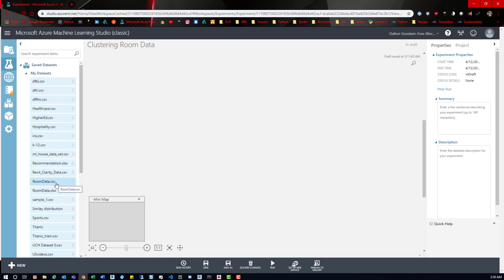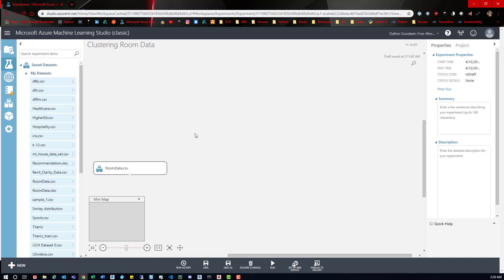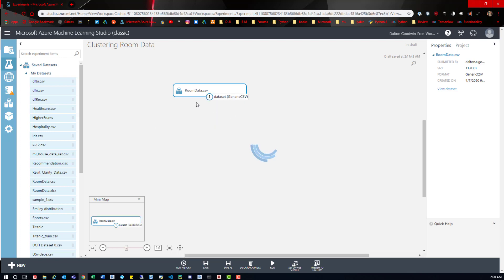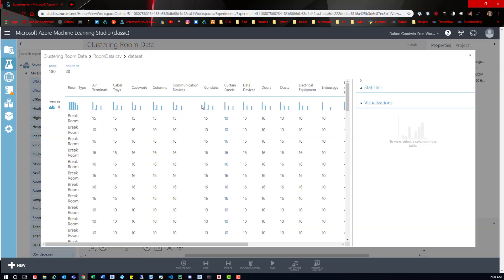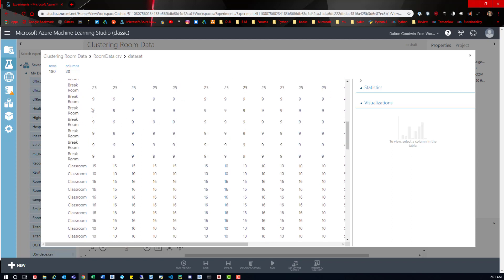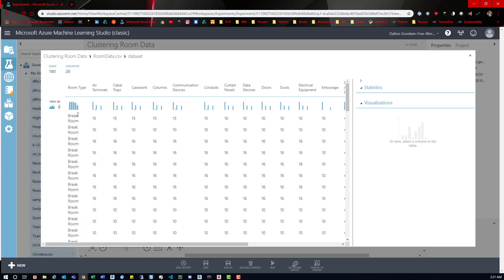This data set is called room data. You can see here — I accidentally uploaded an Excel file, which won't work at all. So what we're going to do is use this room data — we'll click it and drag it over. It's now on our workspace and we can start plugging in the other nodes. But before we do that, I want to right-click on it, go to visualize, and get some insights into what this data is all about. We can see it's 180 rows, 20 columns. The first column is room type, broken out into five different room types: break rooms, lobby, personal office, patient room, and classroom.